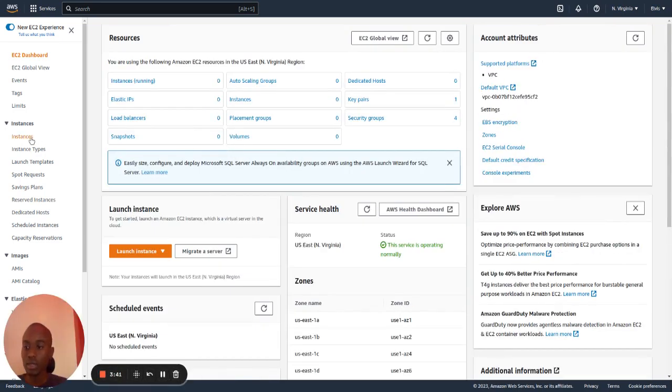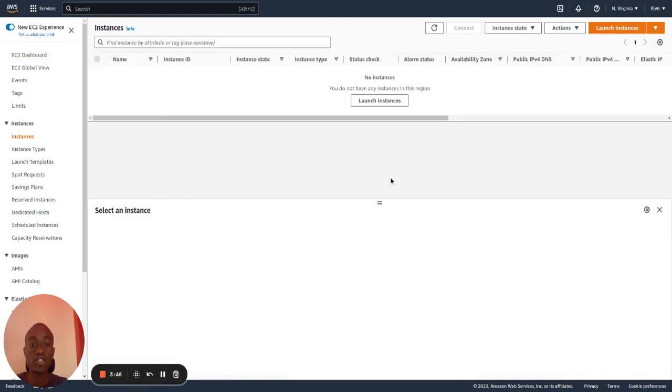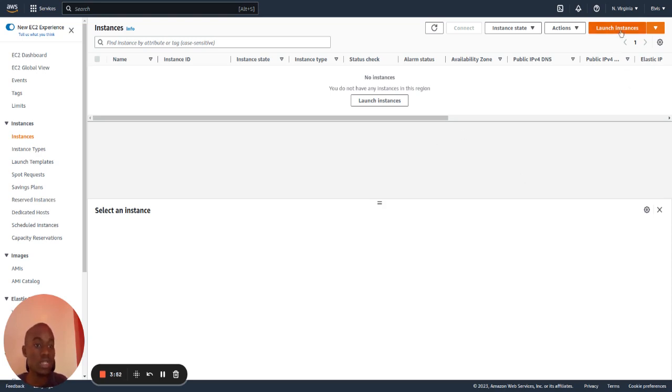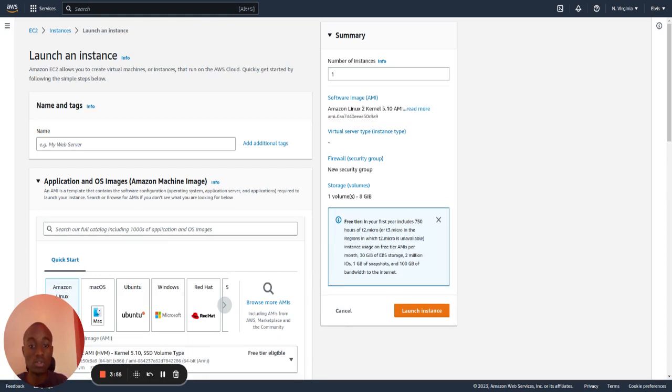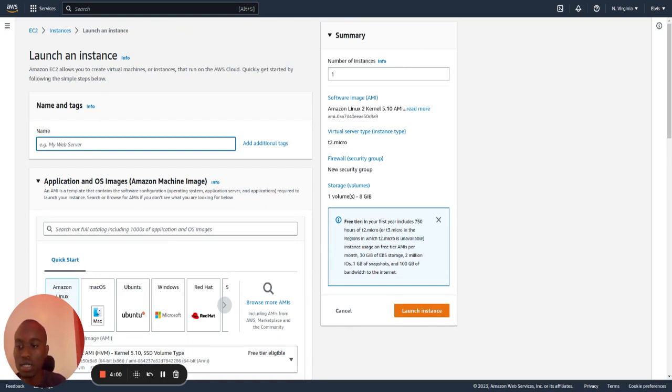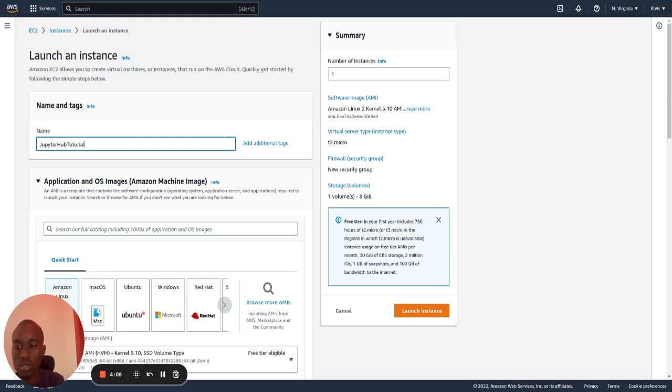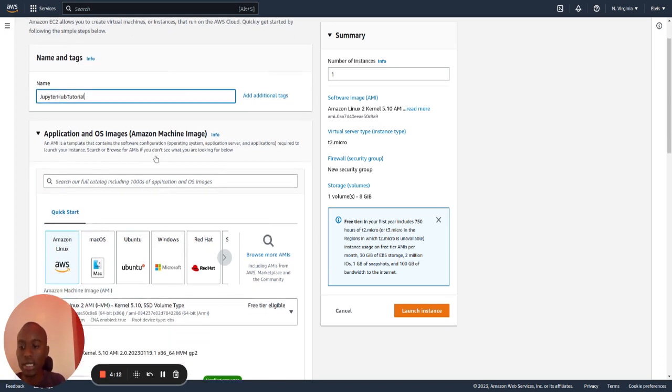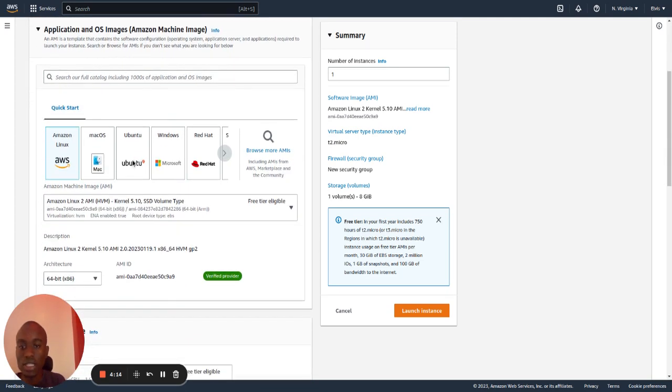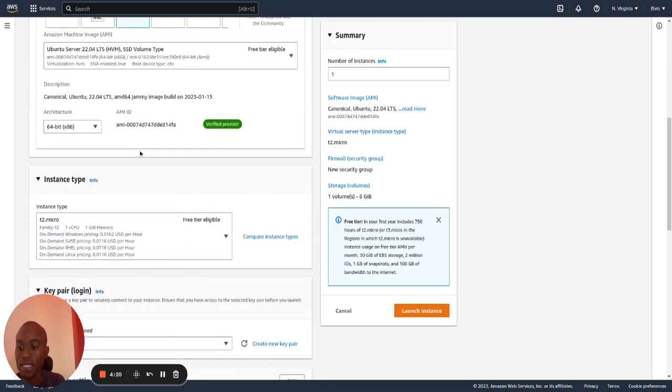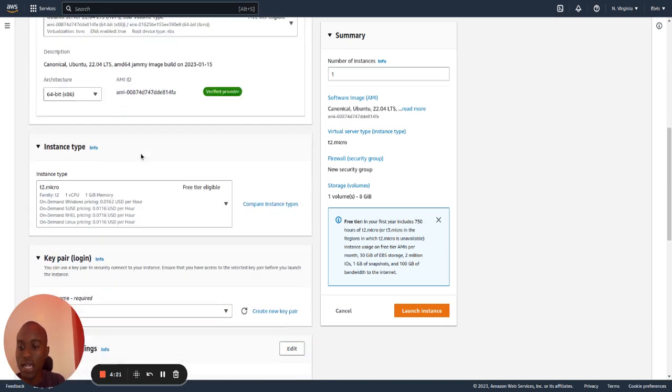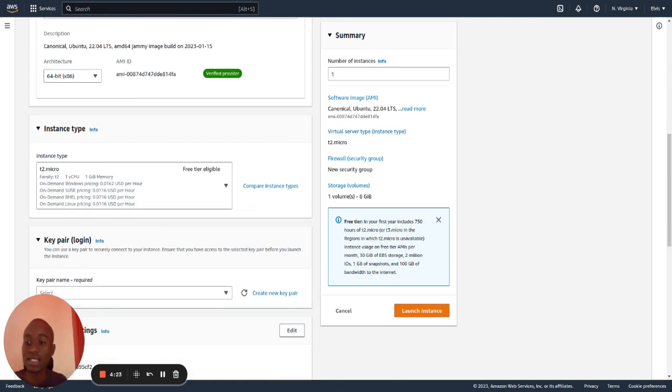On the left panel, click on instances. As you can see, I don't have any instance which is running. So we will launch a new instance, and on it, we will be able to set up JupyterHub. The first step is to give it a name. Name it the name that you like. The second step is I will choose Ubuntu.